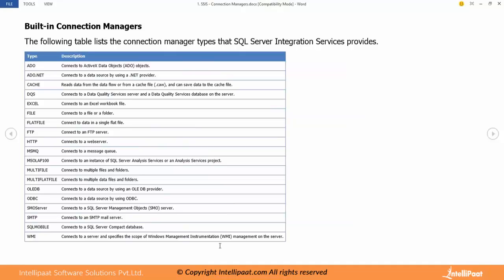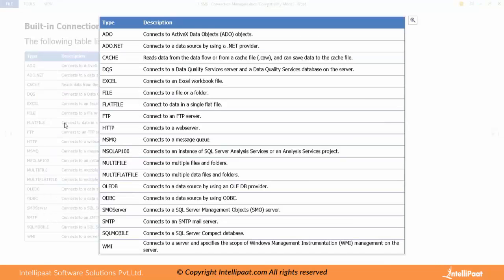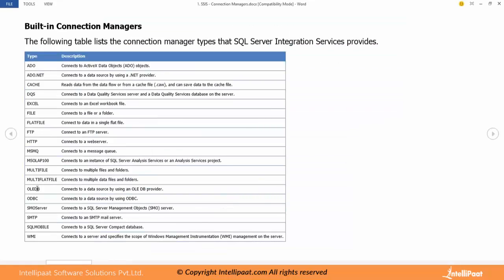Then we have MSOLAP - Microsoft Online Analytical Processing. This is when we are dealing with analysis services cubes we will use this. Multi file, multi flat file. If you are dealing with multiple files in a folder then we use multi file. Plural of file. If you have more files to be moved then multi file. If you have more files to be read, multi flat file.